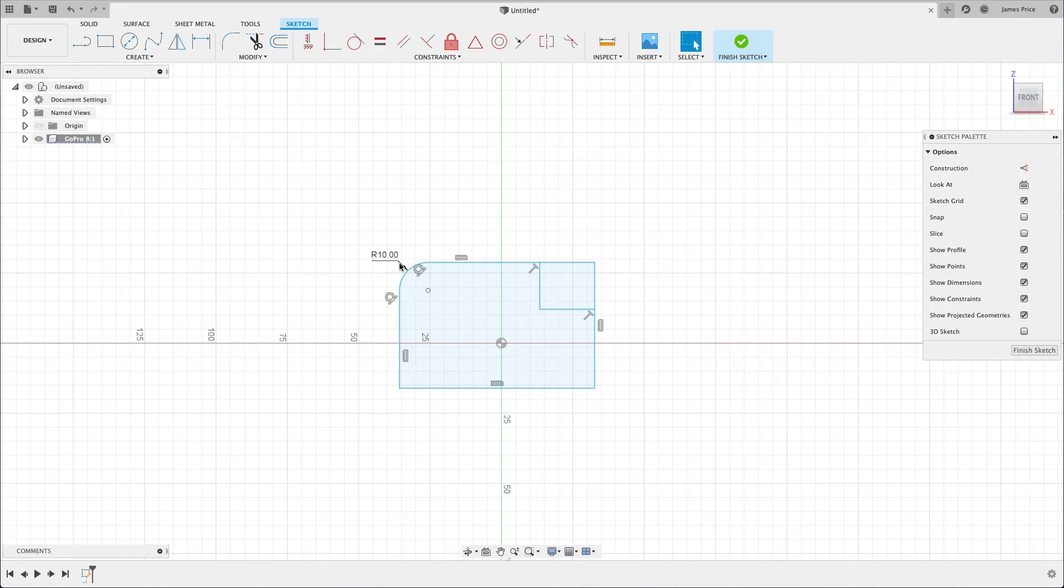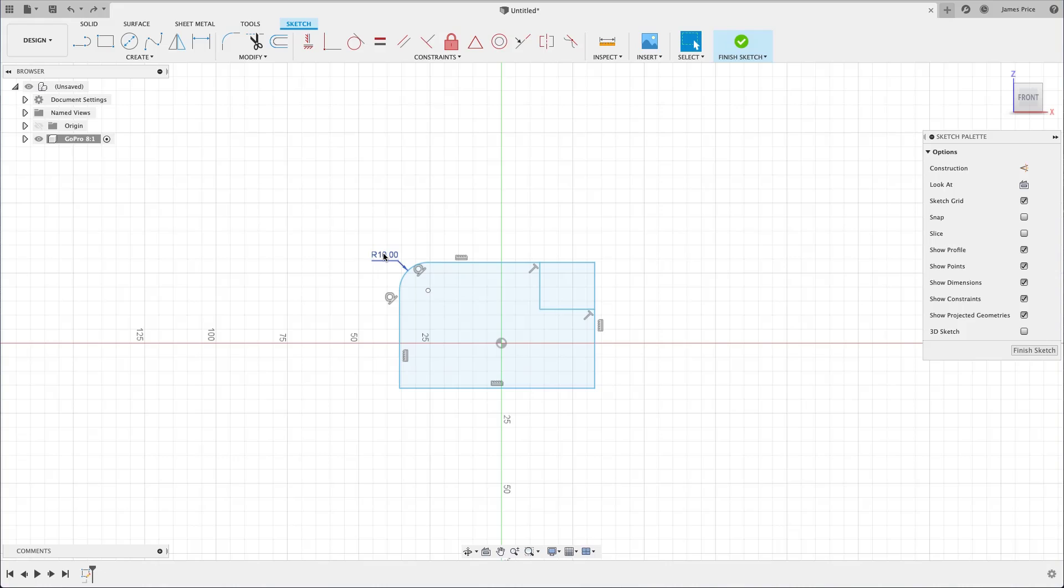We can always change this value by double clicking on the dimension and entering your updated value. For now, press undo or Ctrl Z to get this back to the original dimension.